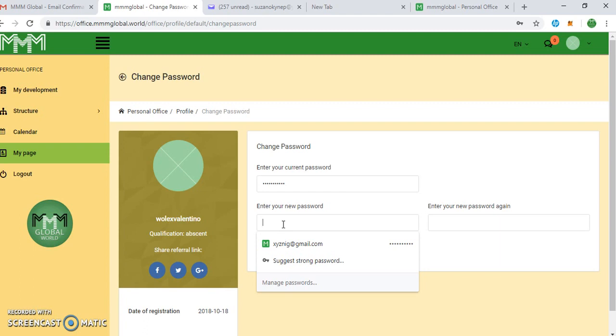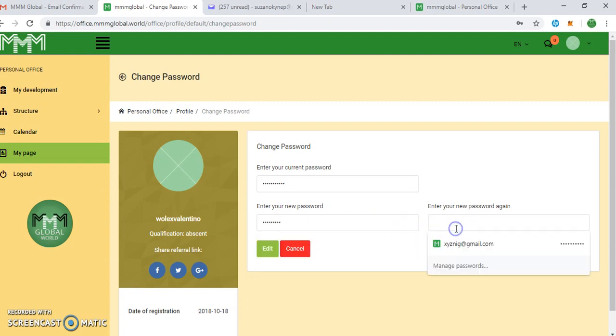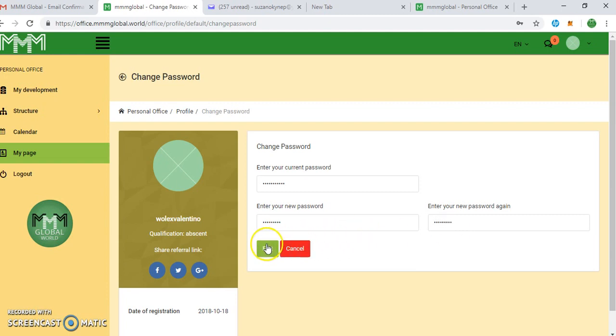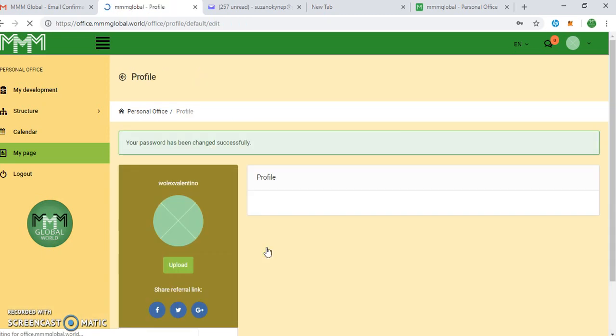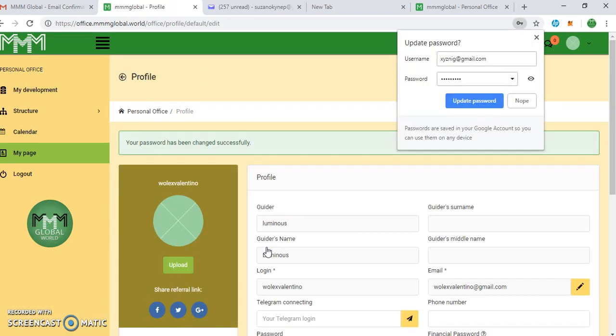Then you enter your new password, enter the new password which you intend to use in this new system. You enter the new password, you repeat it again, repeat it again, and you can click edit. So you have finalized the registration.